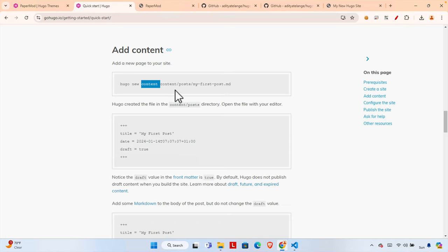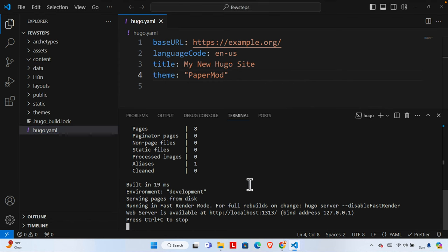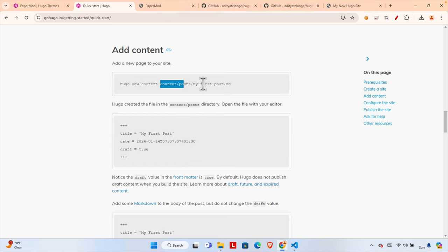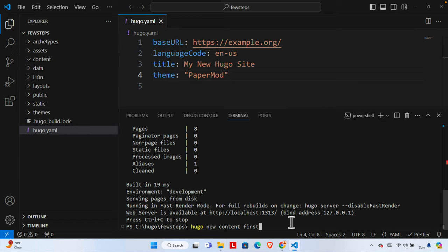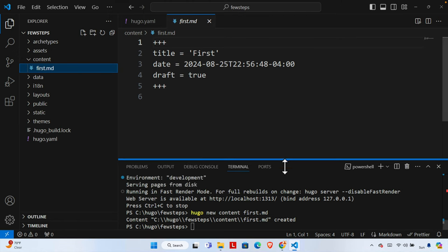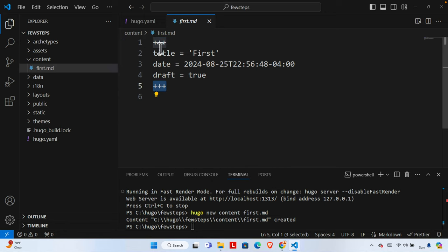I'll cancel the running server with Ctrl+C, then paste and run: `hugo new content posts/first.md`. Hit Enter and it shows that the content was created. If we check the file, we can see it has a front matter section. I'm going to change the format from three dashes to use YAML-style colons, using the Find and Replace feature to replace '=' with ':' throughout the file.